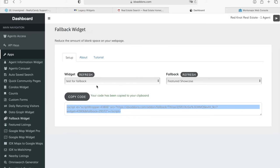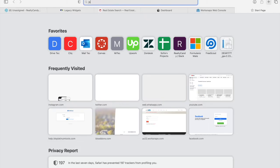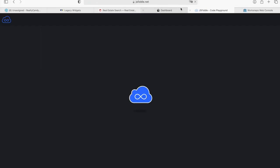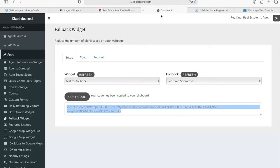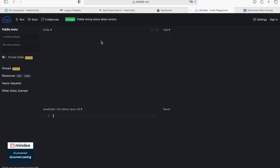But don't worry. If this one were to show properties, this one always has priority. So, let's test it out in JSFiddle. We already know that this widget has no properties, so it should show the featured properties instead.